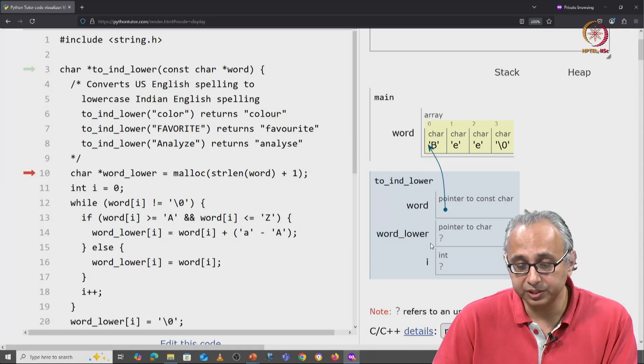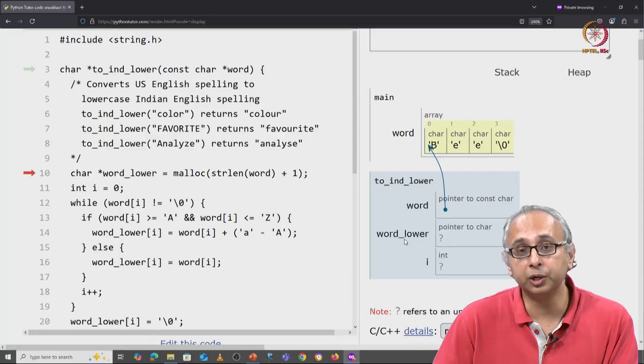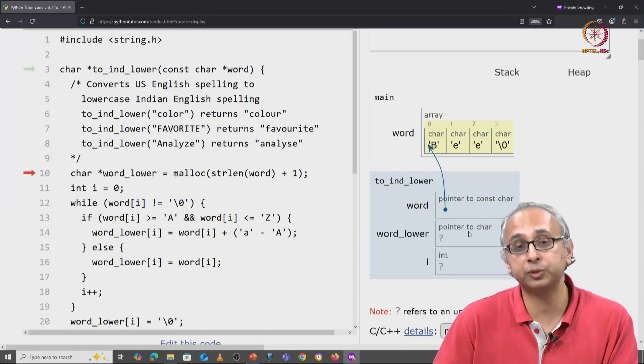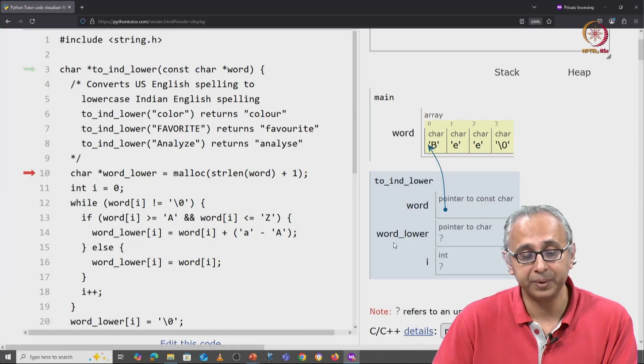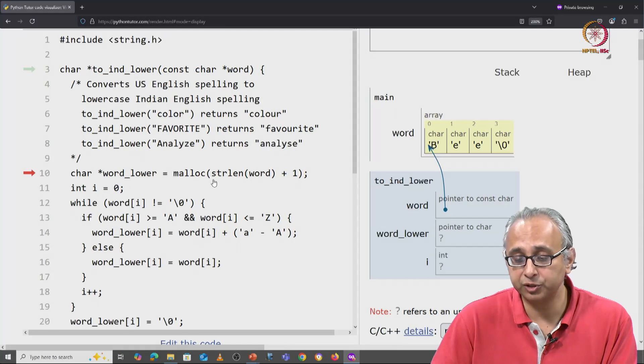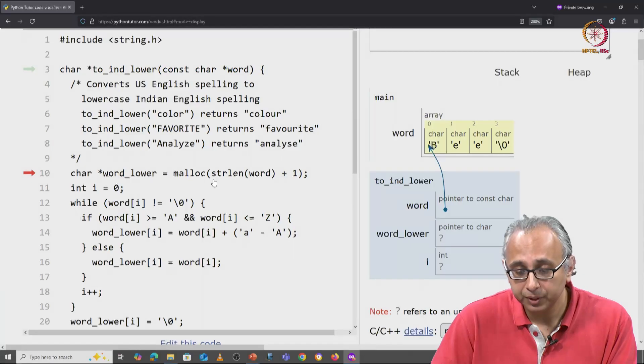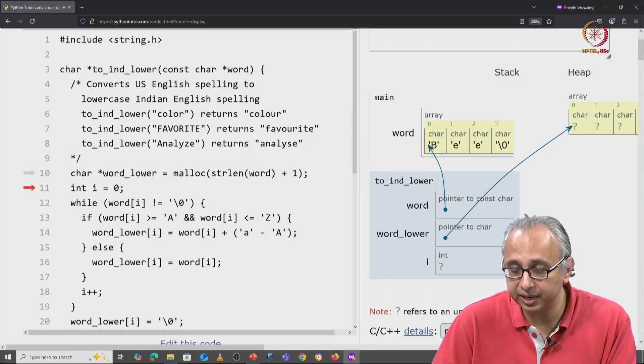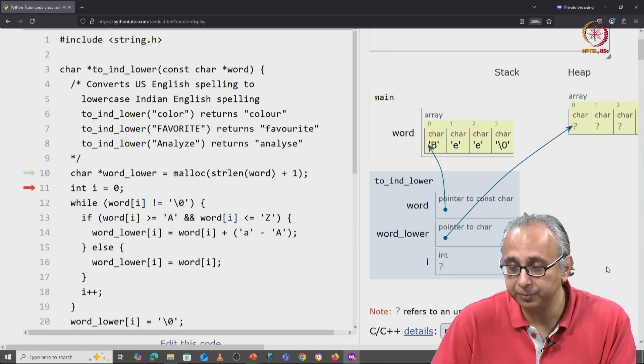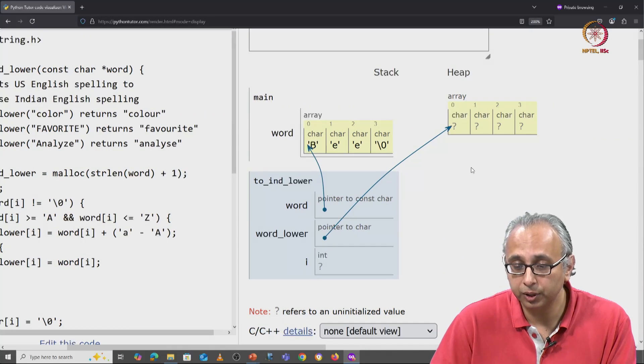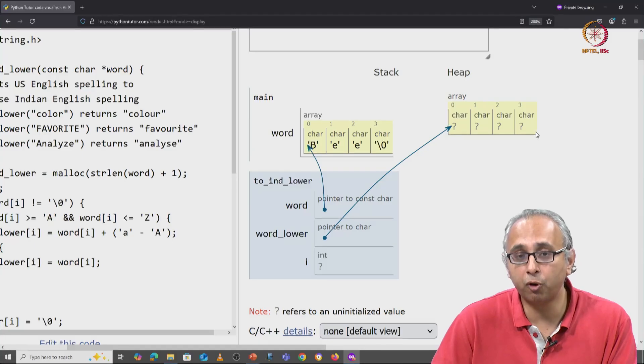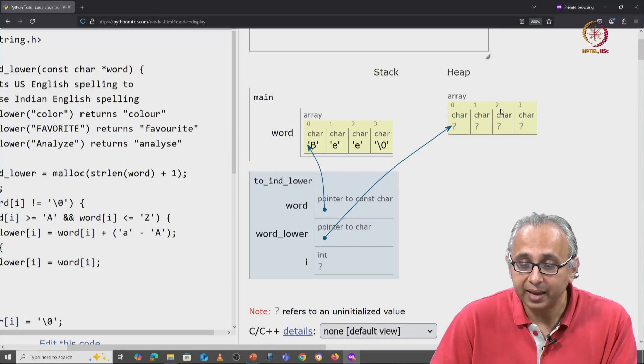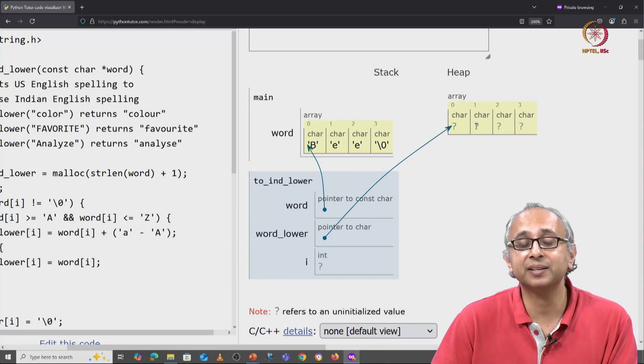This time word_lower is a pointer to character, and when we call this malloc function, we are requesting enough memory to store four characters. In this case, that request was granted, which means we got a valid base address.